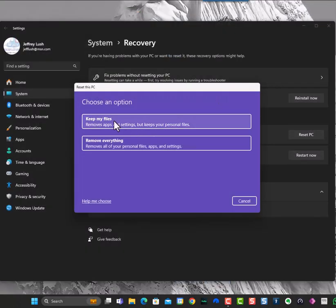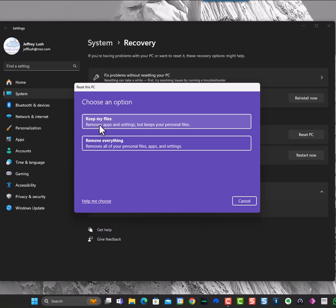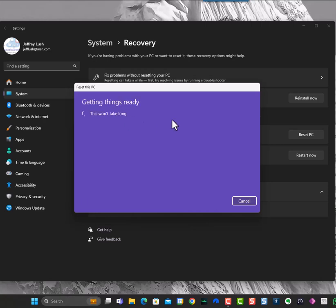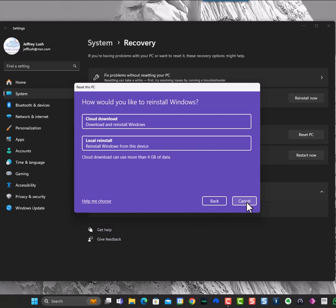Then I can say keep my files. So what this does is it keeps everything, but it removes all of the applications and settings. This is probably the most popular option here, to keep my files, because it's very non-intrusive. You click on it, and it gets everything ready for you, and then you'll have another screen to confirm it.